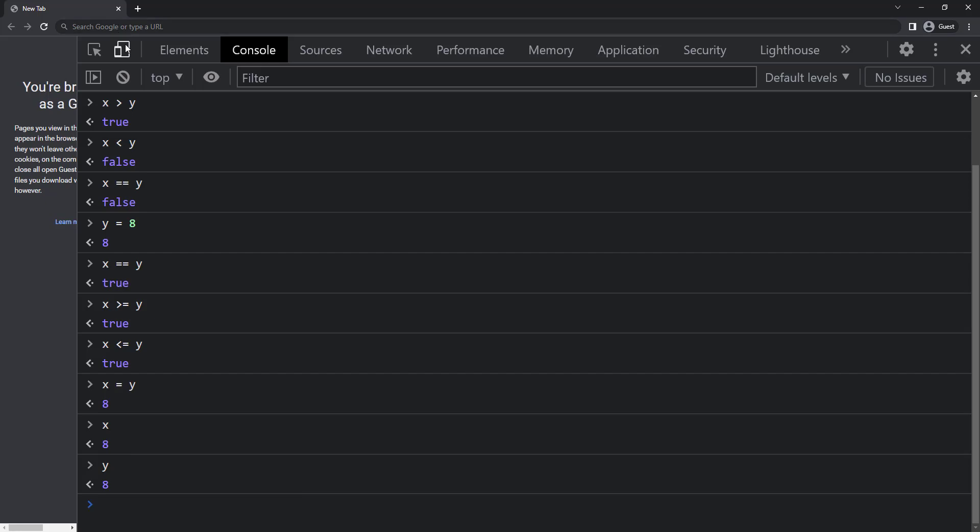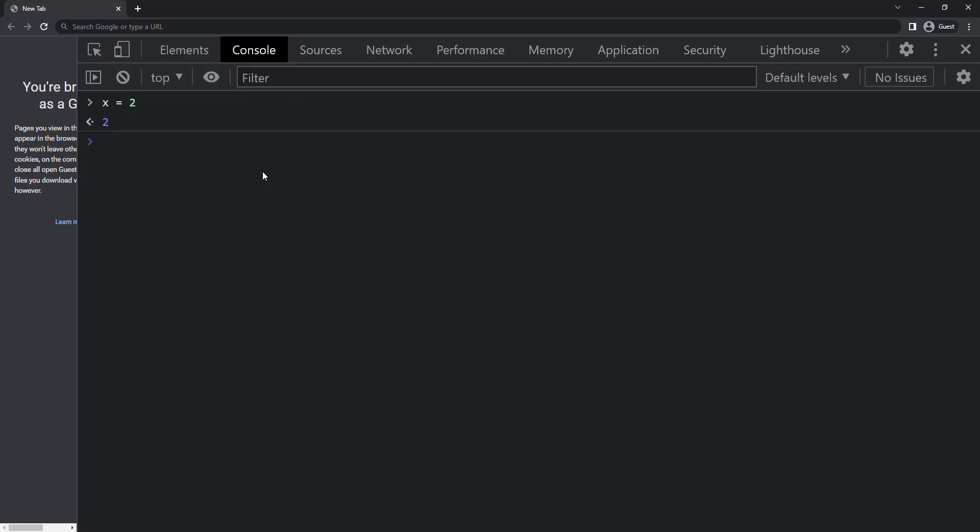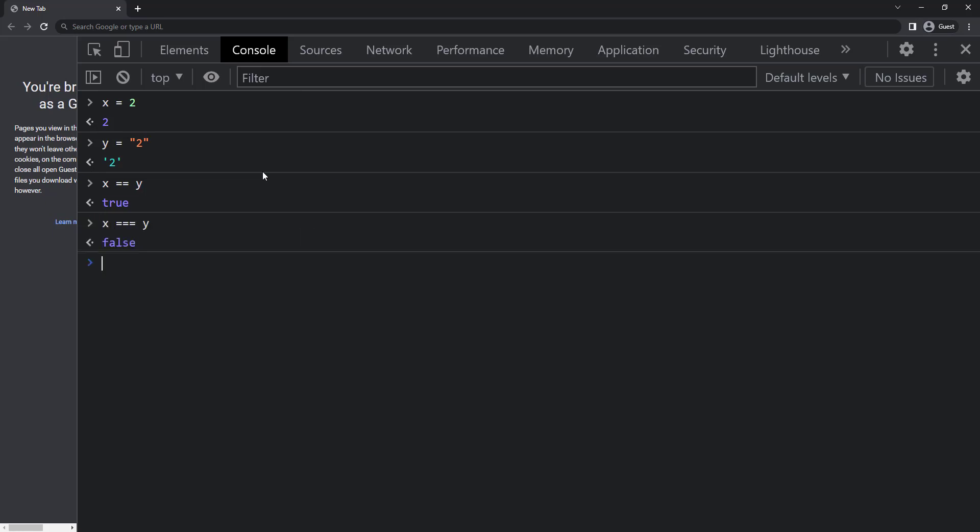Also we have triple equal. The difference between double equal and triple equal is the double equal checks only the value. But triple equal is called strict equal and it compares both value and type. Let me explain. Let me create x equal to 2 and y equal to 2. Here it is string not number. Now if I compare using the double equal to, we get true. And if I change double equal to to triple equal to, we get false.